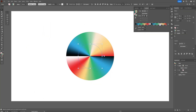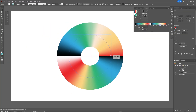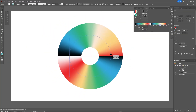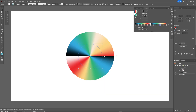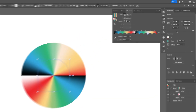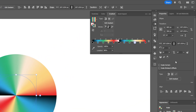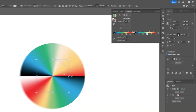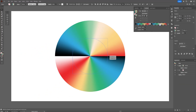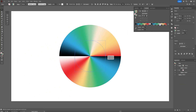Now if you want to scale it up or down it's going to create the hole again. So what we're going to do is go to Transform, click on the three dots, and make sure to check 'Scale Strokes and Effects'. Now you can scale it however you like.